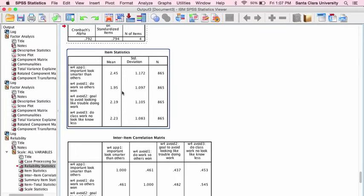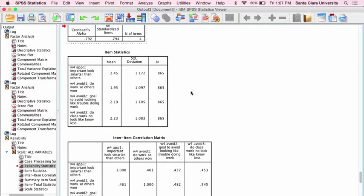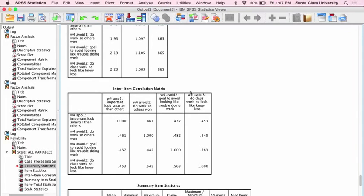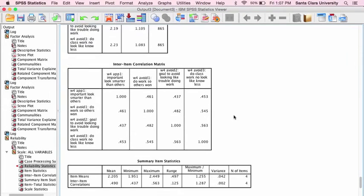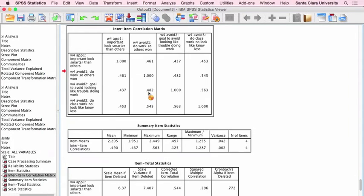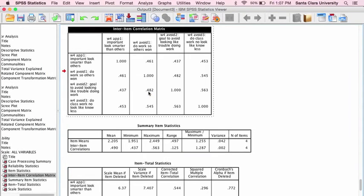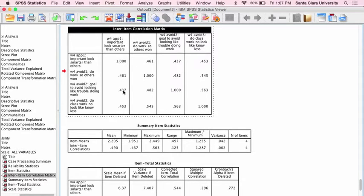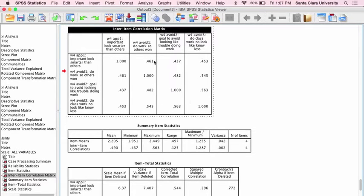These are the means and standard deviations and sample sizes for each of the items that were included in the analysis. This is the correlation matrix. You can see that the numbers below the diagonal are the same as the numbers above the diagonal, so there's just repeated information. Just focus here.